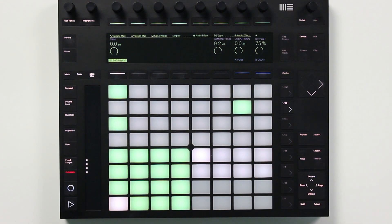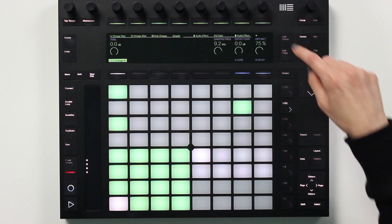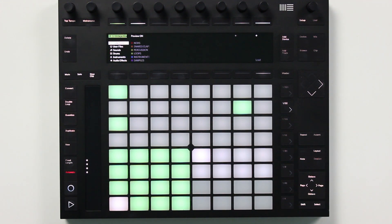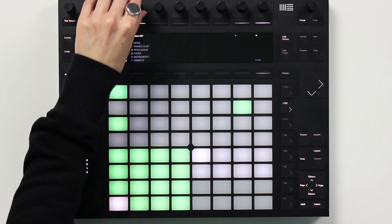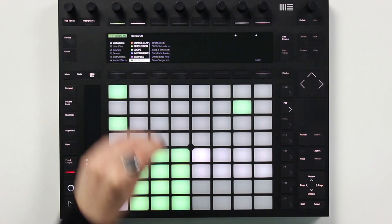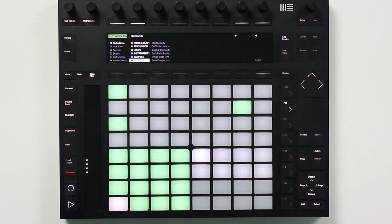Next I want to show you how to use the Push to access an item in one of your collections. Collections are new in Live 10 and they're a really useful tool for organizing your library. You can create up to 7 collections and tag your favorite sounds and devices for quick access. I've already assigned a new audio effect rack called Build and Break to my effects collection, so let's go ahead and load it.